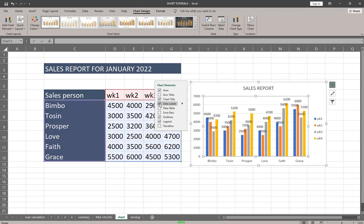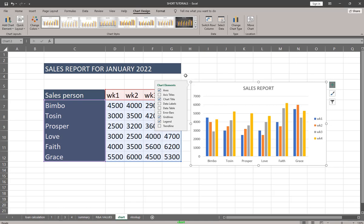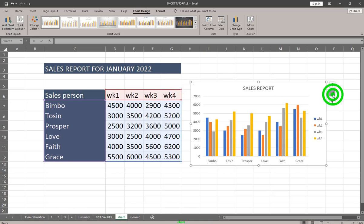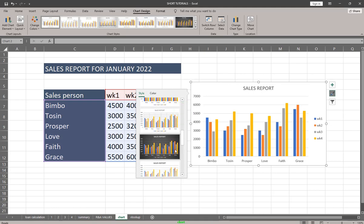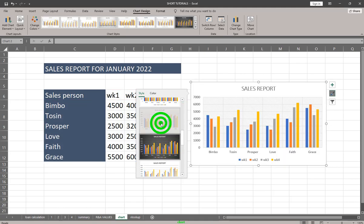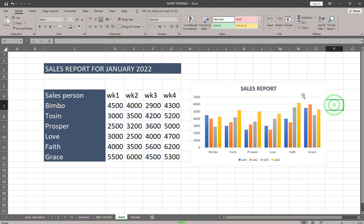I'll uncheck data labels now. The other aspect is Chart Styles. At the top you also have Chart Styles and Chart Elements as a shortcut. You can click on it and you'll have different styles to work with — you can decide to click and use a particular style or type.